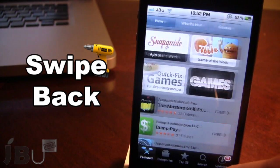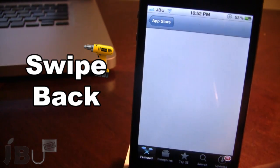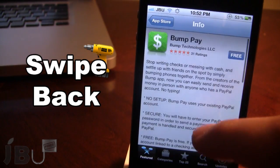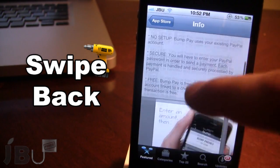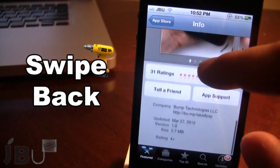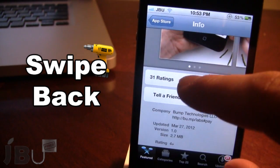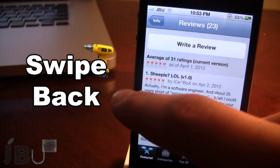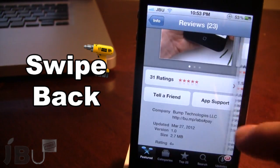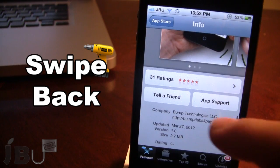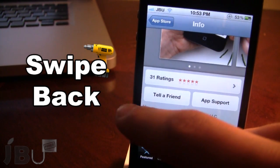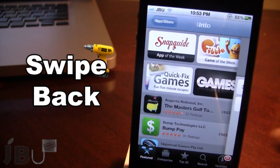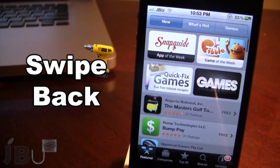You can go further into it. If I go back into the application and let's say I want to go down to the ratings, I can swipe from the left and it will bring back the info. Swipe one more time and it brings me back to the Featured section on the App Store.